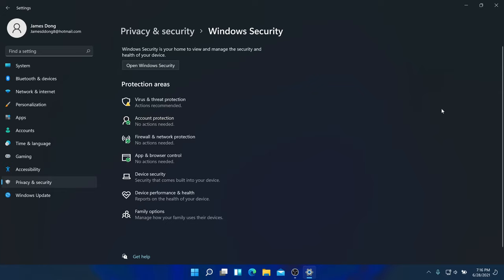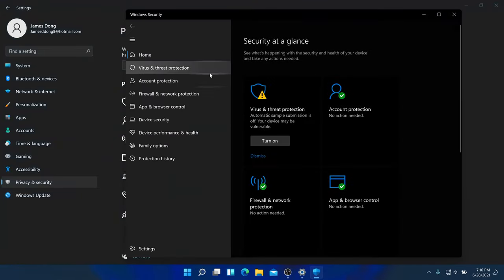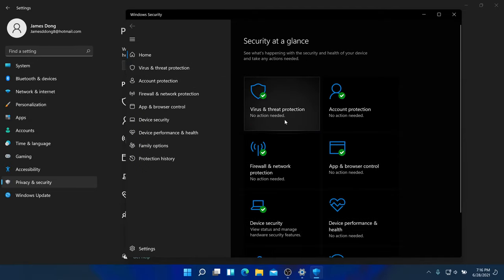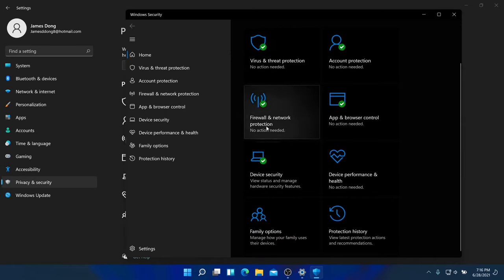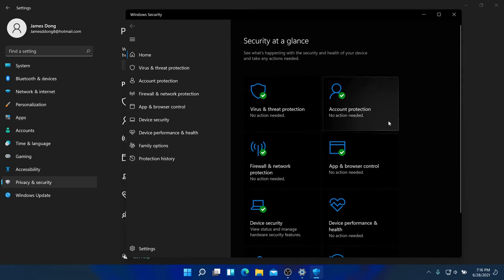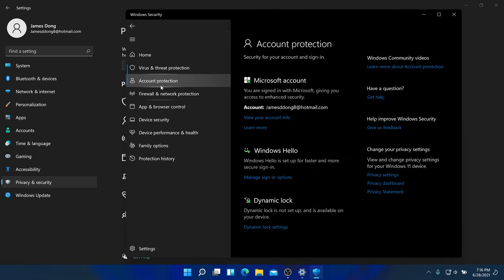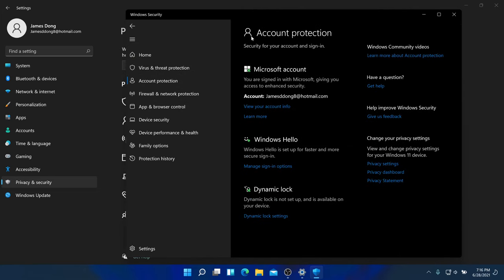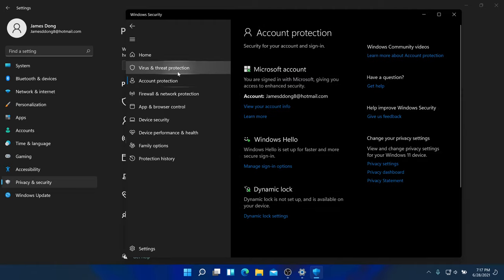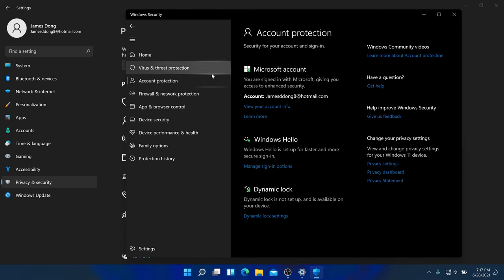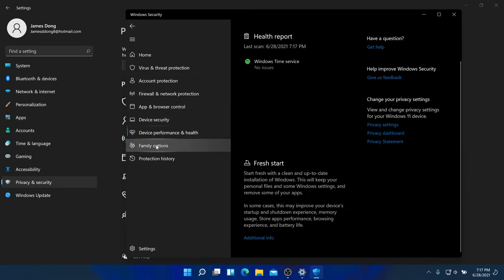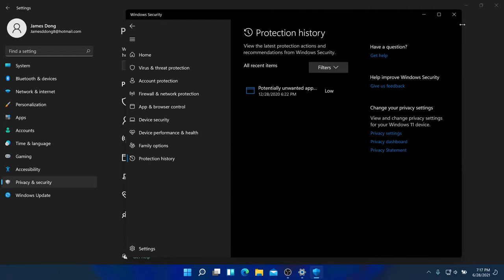You can open Windows Security by clicking here. I'll turn on virus and threat protection. This still looks like Windows 10 — they've already redone the icon but many things inside are still the same as Windows 10. They're going to redo Windows Security soon.